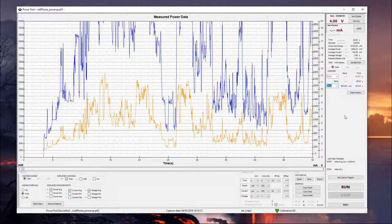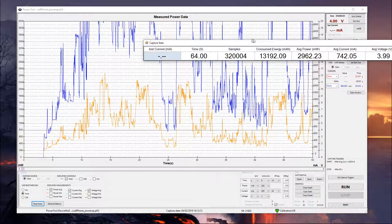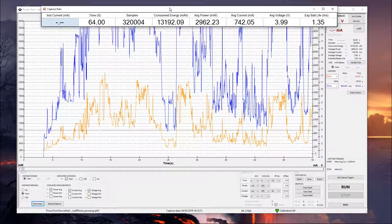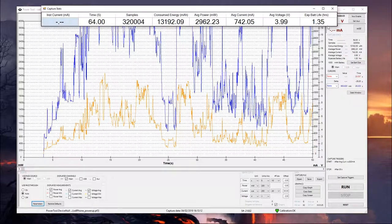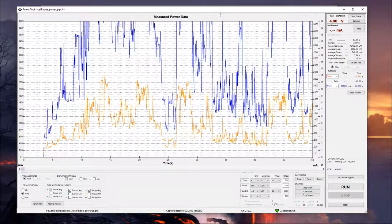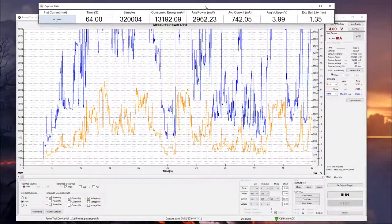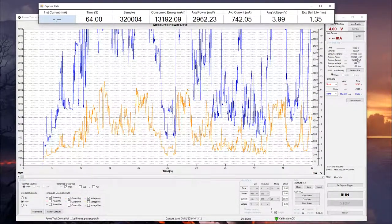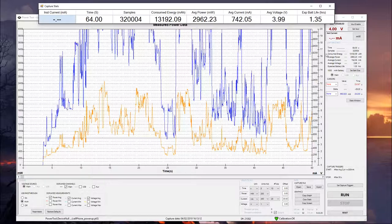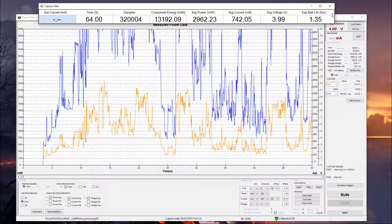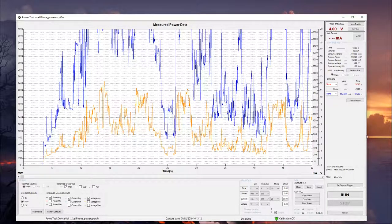And then the last thing, we have the Stats Window button. That's just going to bring up a larger window of the same stats as here, and then it's also going to give you a larger instantaneous current measurement. So if you're doing a presentation or something like that and you needed just an easier-to-read set of data, you can pull this up and have that as a live view.